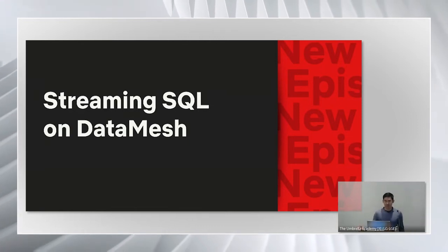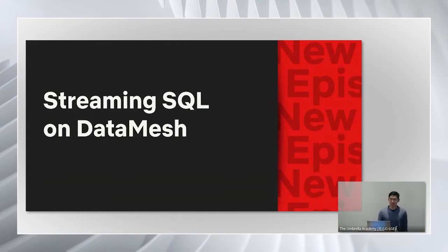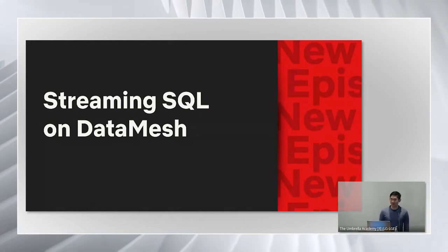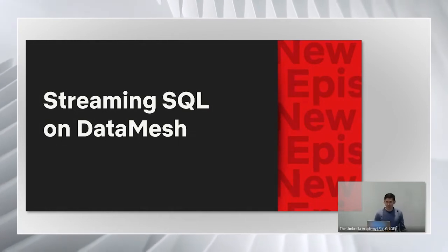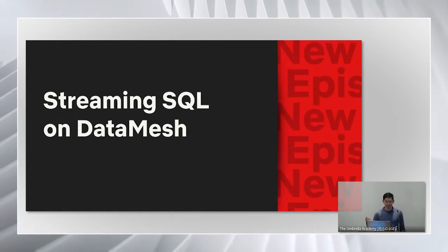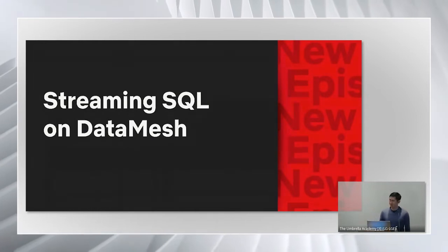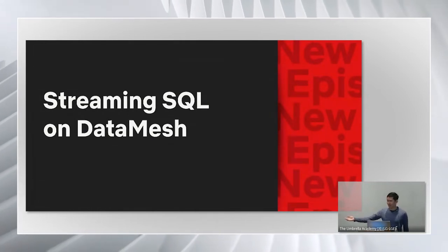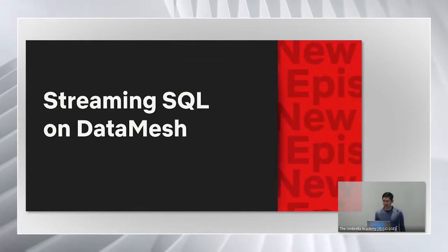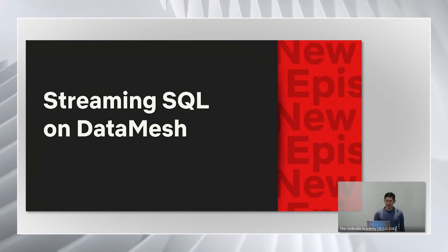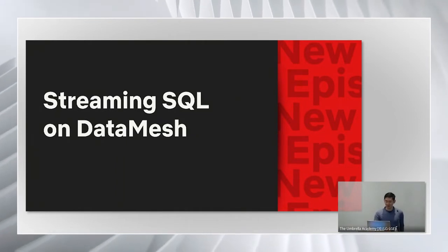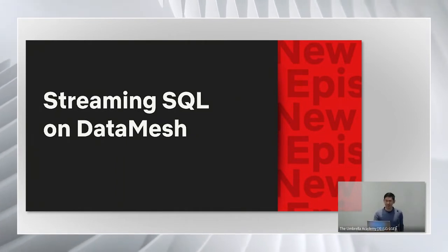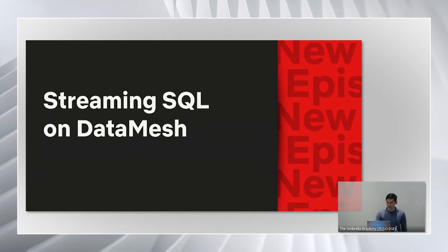One of the challenges of building a stream processing platform is finding the right balance between ease of use and expressiveness. My name is Mark and with me is Sujay and Gil from the Data Platform team. Today we'll be discussing the streaming SQL processor on Data Mesh and how it addresses this challenge.